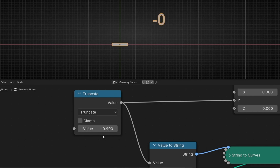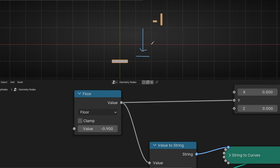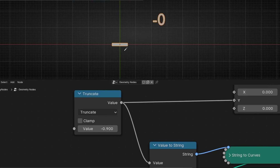So in summary: floor always tries to go to the lowest number on the number line. Truncate always tries to stay closest to zero in direction — it truncates toward zero. That's the key difference between floor and truncate when working with negative numbers.